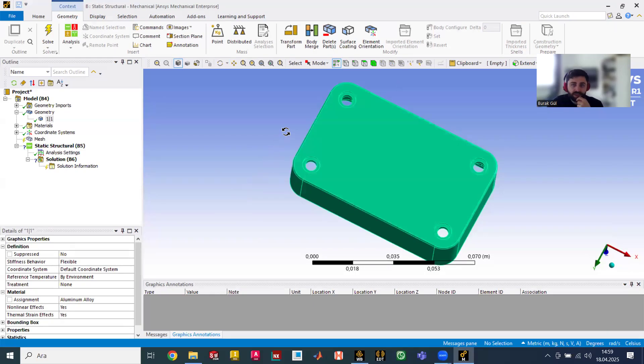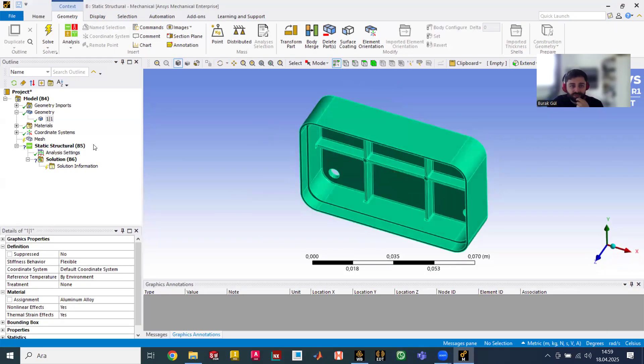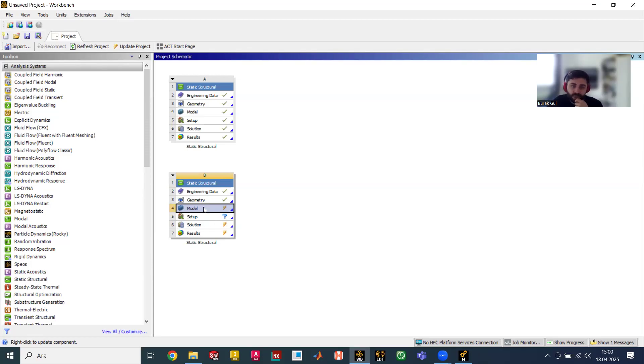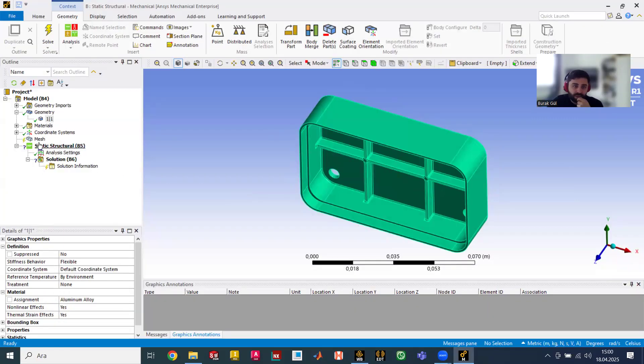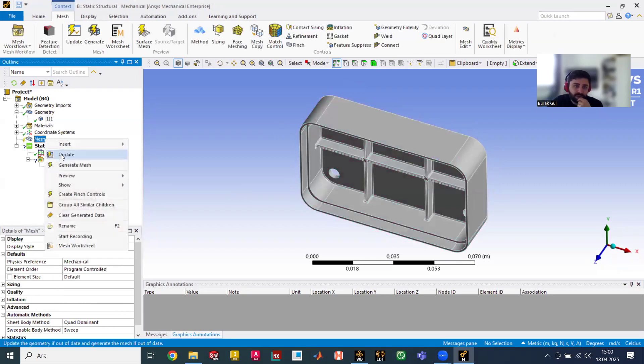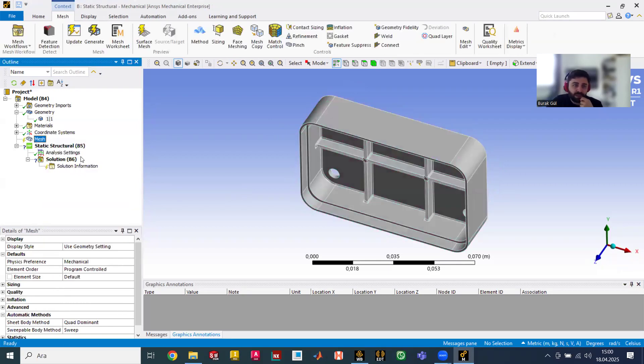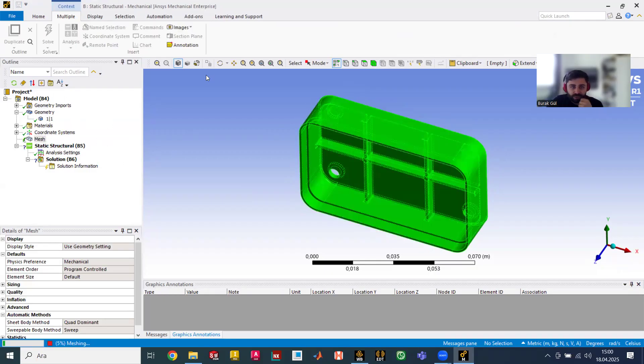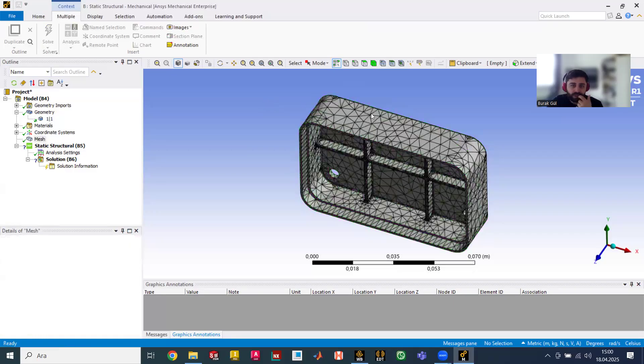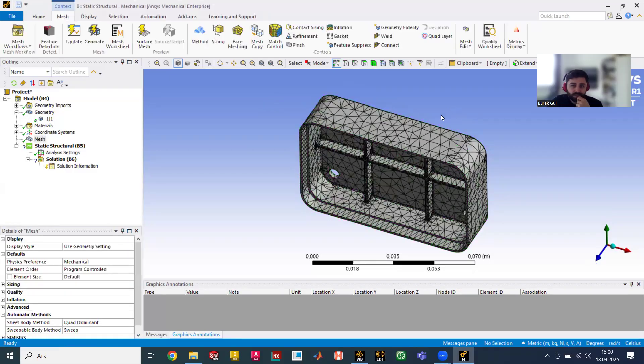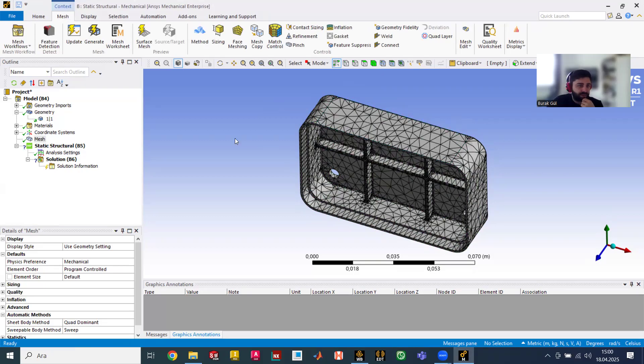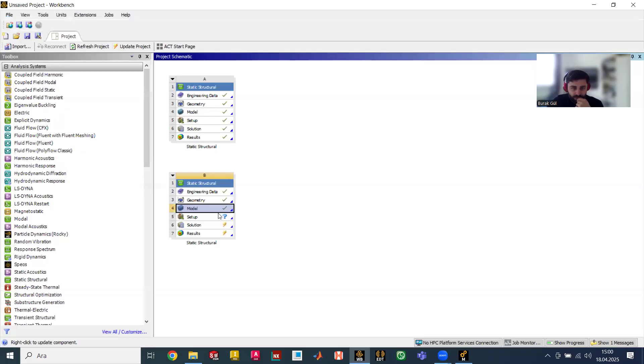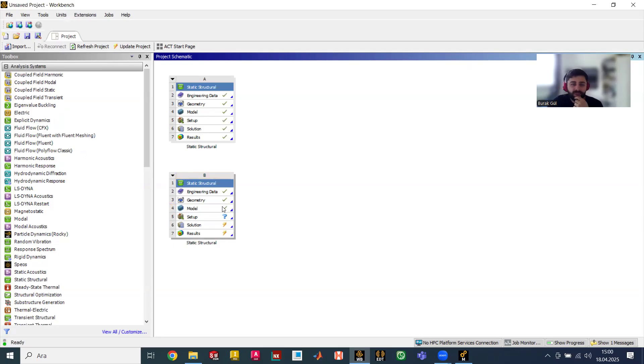Now we need to complete the other steps. We included material to the model and we will set up. This model means actually the mesh. When we update it, it will create the mesh structure automatically. Like this one. We can change them also but this is another step. This sign comes with this update.